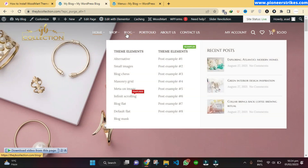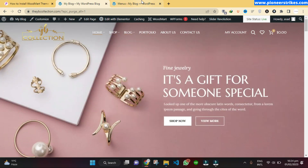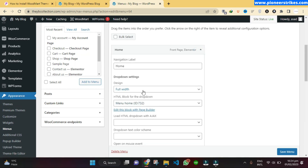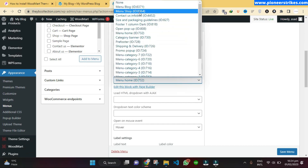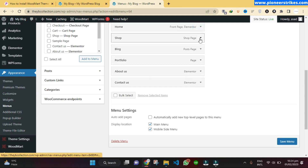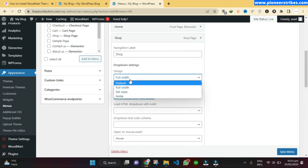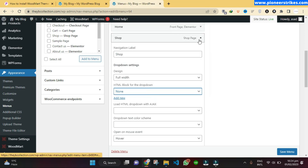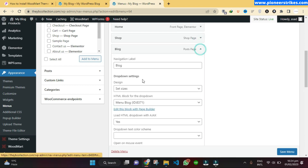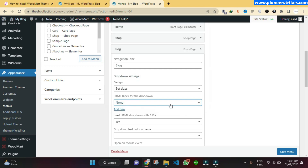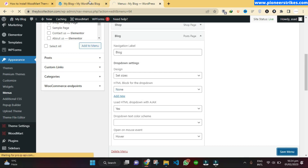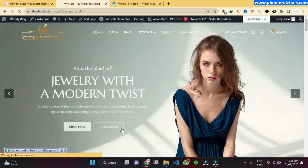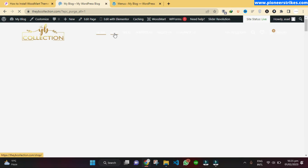Go back to the website and refresh. Here you can see the menu has now changed. We can also turn off the mega menus — open the menu and then under Drop Down select None. Do the same with the Shop page. Now you can see that they are gone.